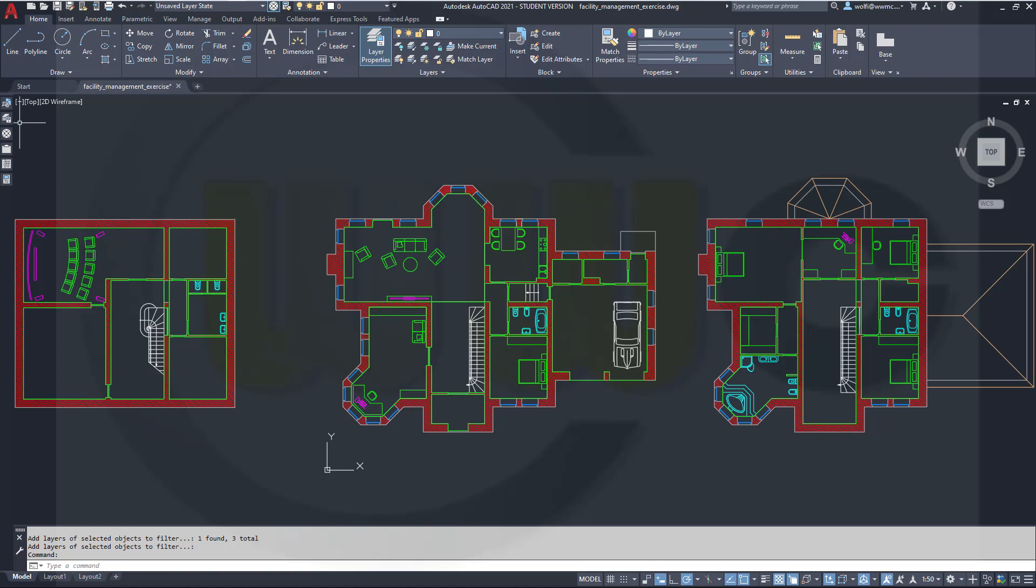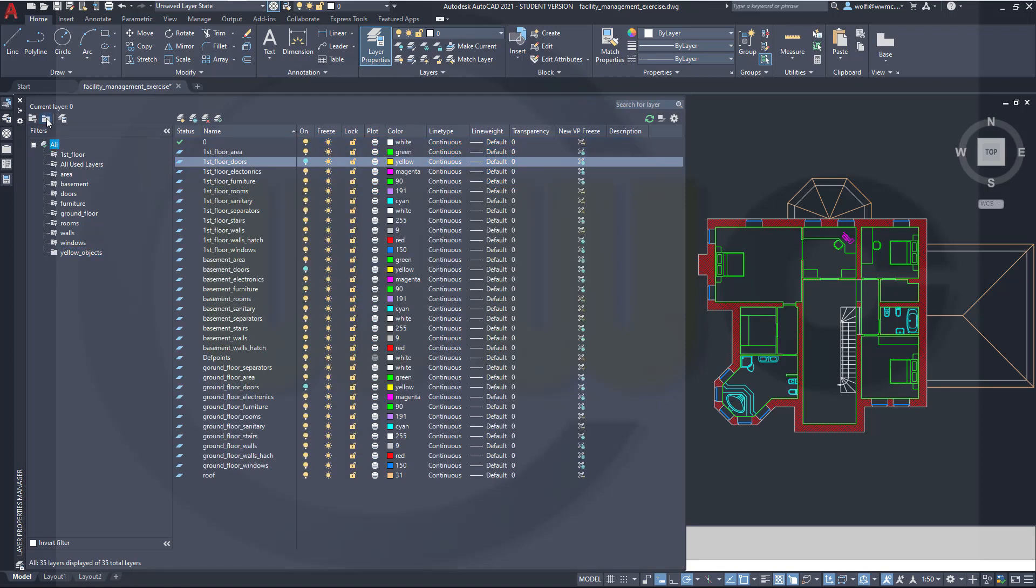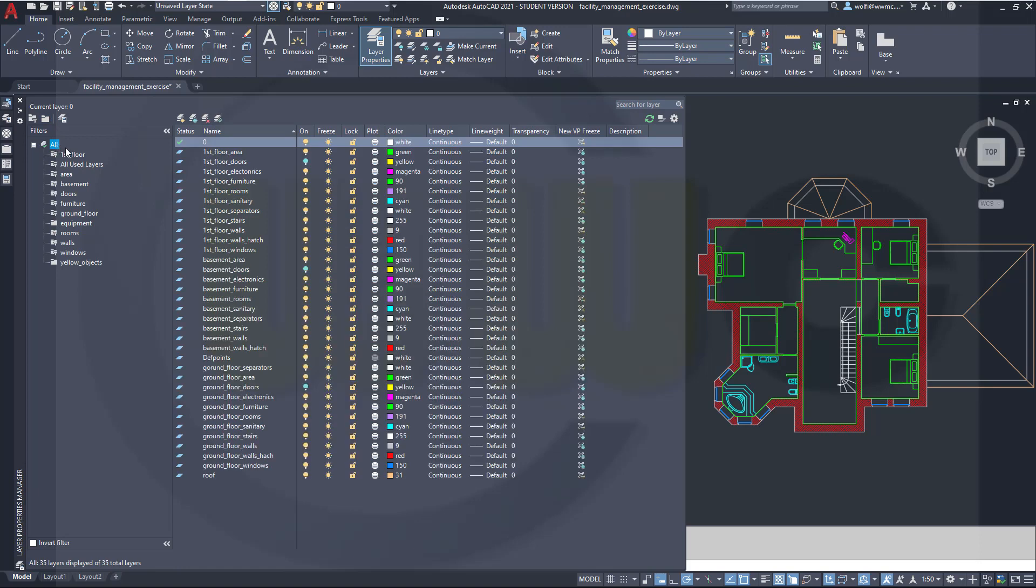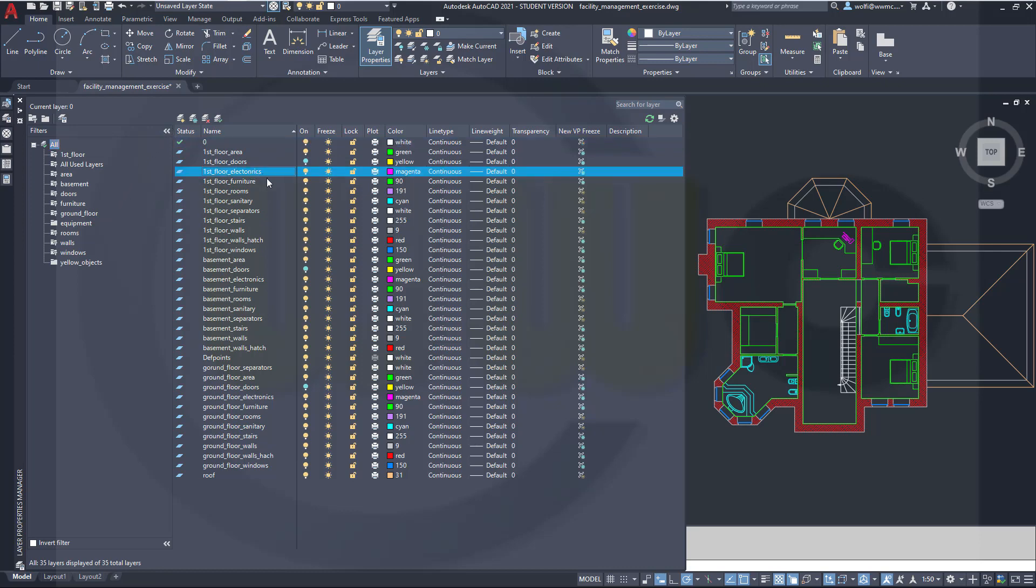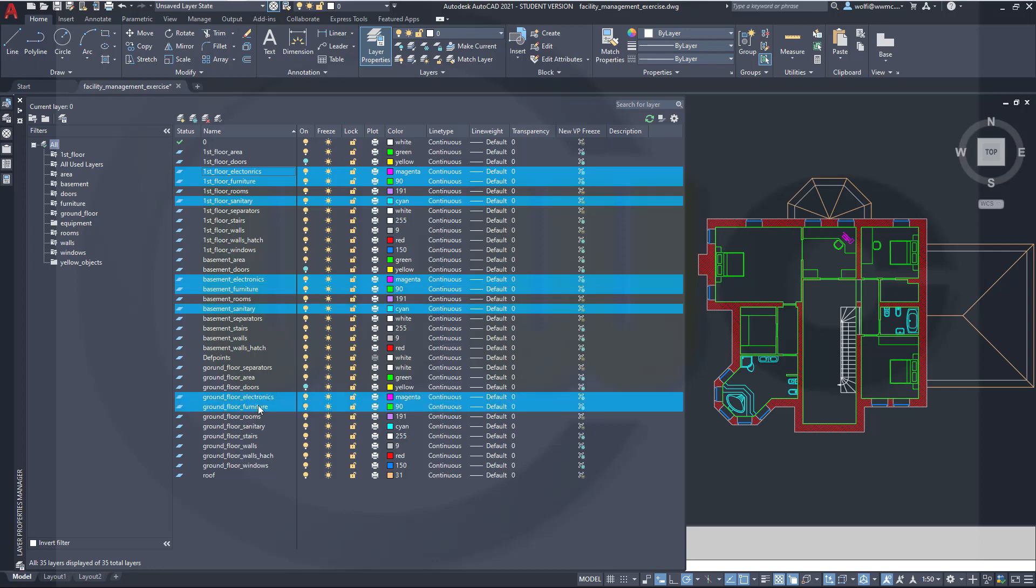A second way would be the following. I want to go for all. Now let's do a new one and call this one equipment. And I want to have all furniture, all electronics, all sanitary in that equipment filter. So how to do this? I will select them here. By pressing control you can select more. Sanitary, electronics, furniture, sanitary, electronics, furniture, sanitary.